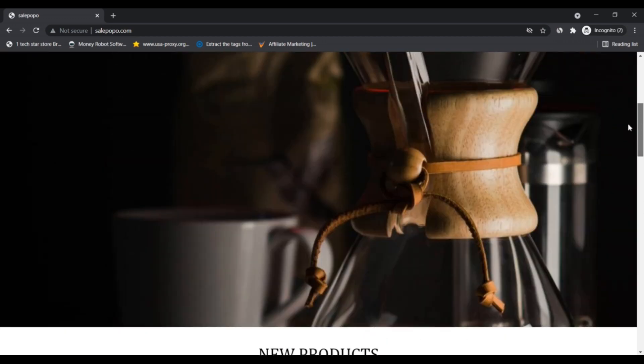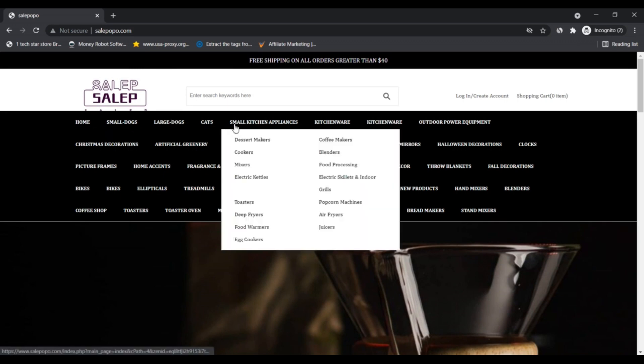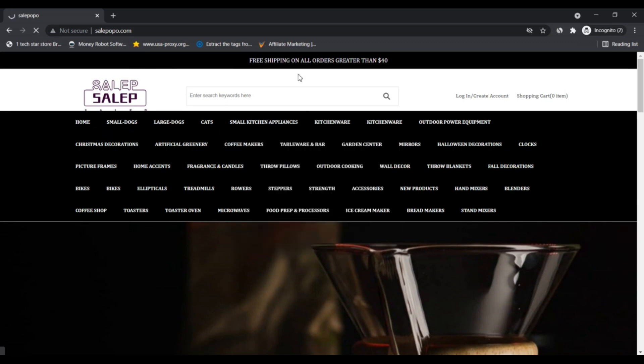No matter where you are, who you are, or what you are passionate about, we want to be able to provide you with custom products that help you express who you really are.